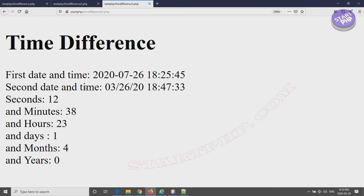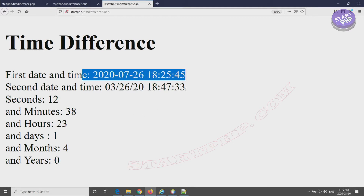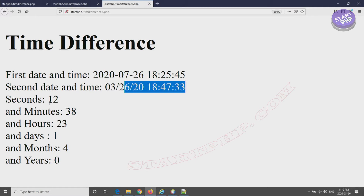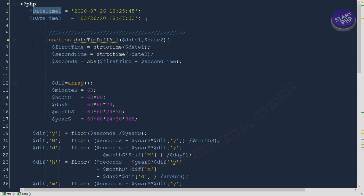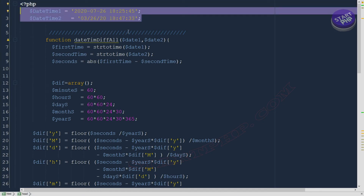Here is another example where we get all the time difference components. The difference between these two times is four months, one day, 24 hours, 38 minutes, and 12 seconds — so you can compare it exactly in terms of year, month, day, hour, minute, and second, and take action accordingly.